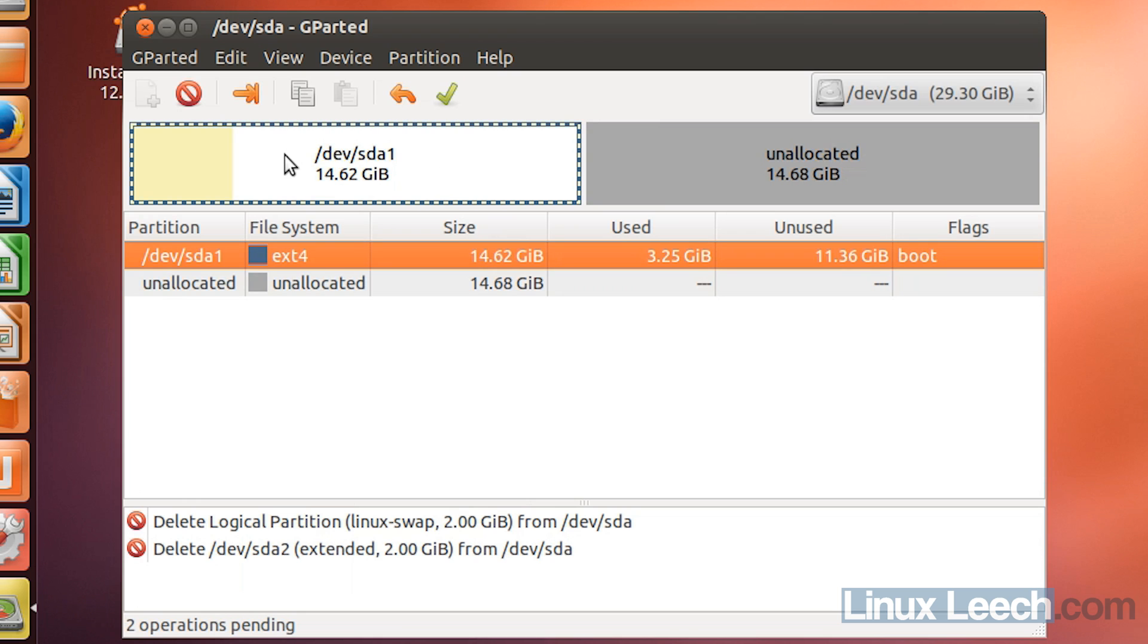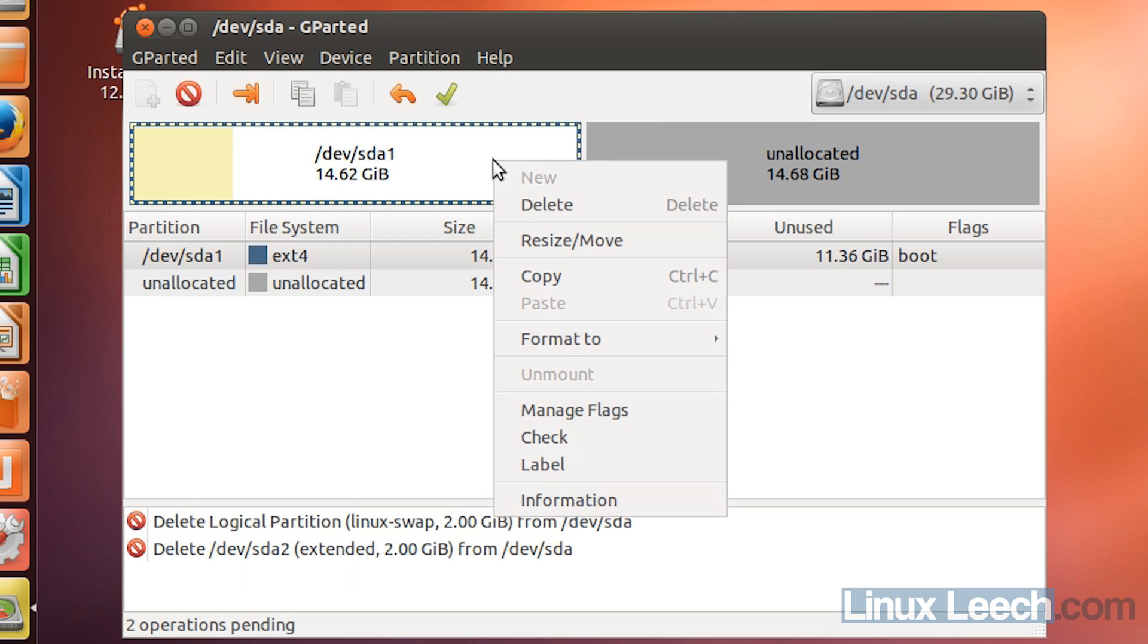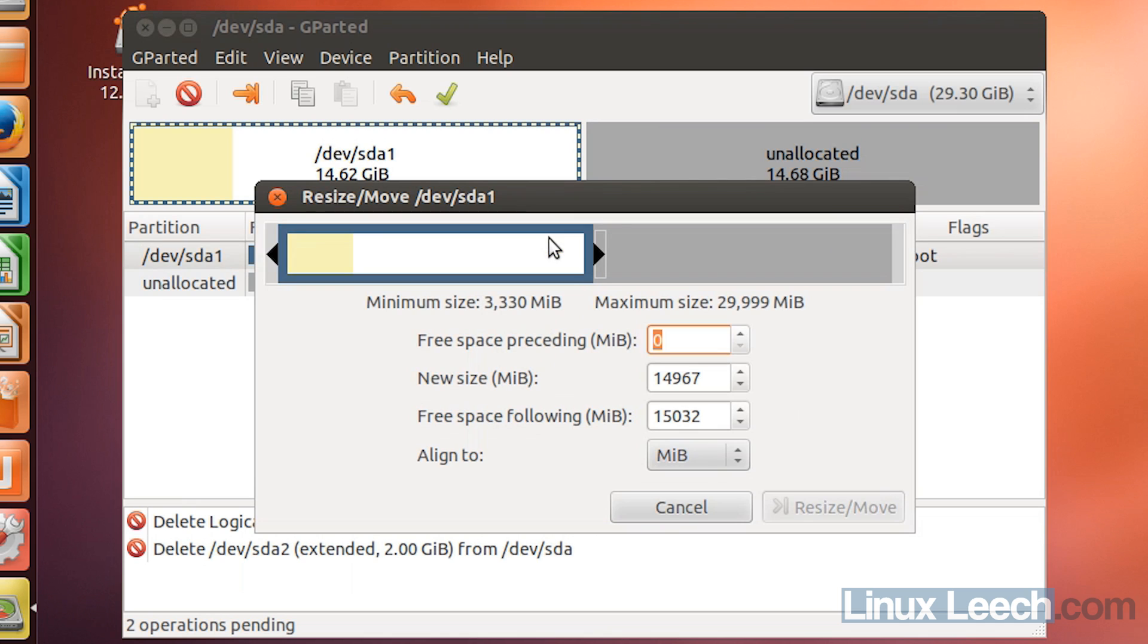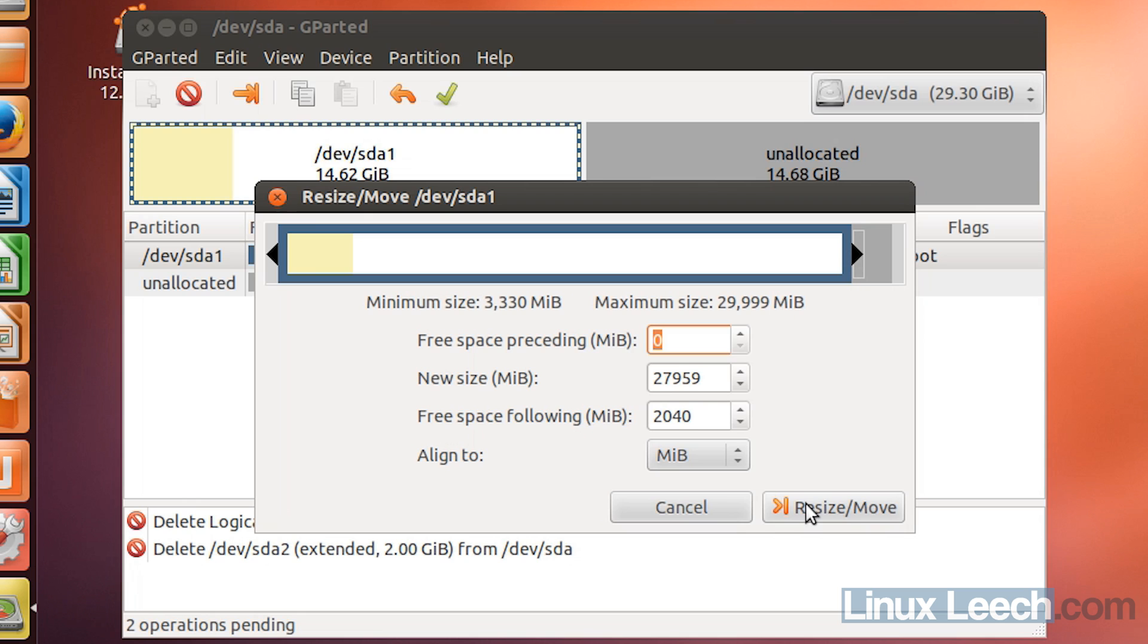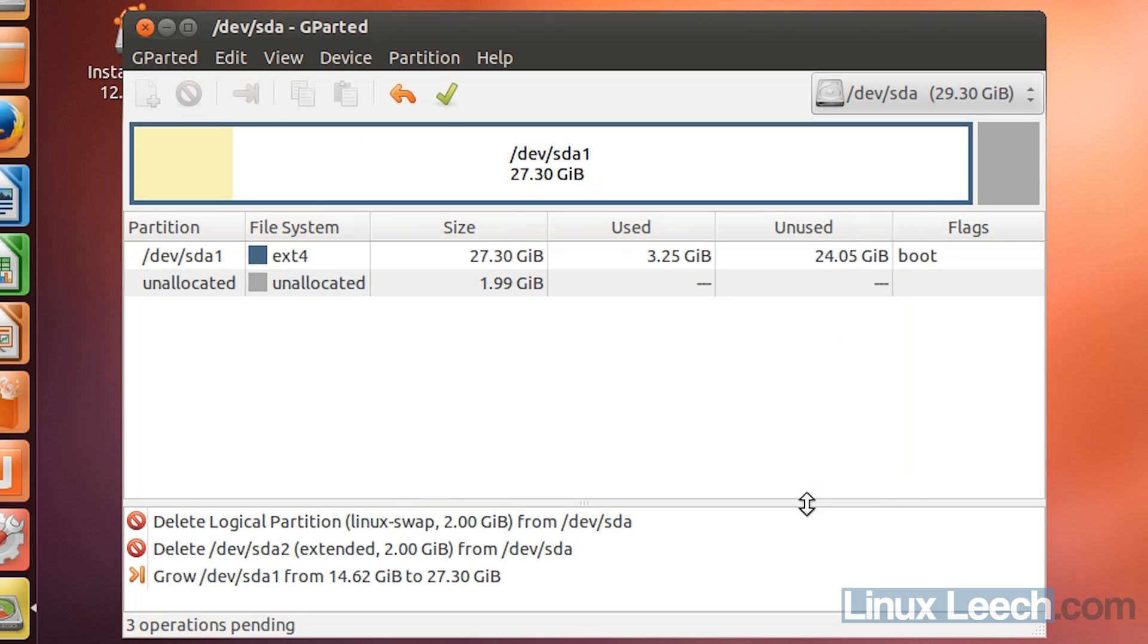And now we're free to resize our operating system. So if you just right-click on this and click resize/move, you can just drag this out and just remember to leave about two gigabytes in free space following over here, or however big your swap partition was. So let's just try and get that's close enough and then just click resize/move.